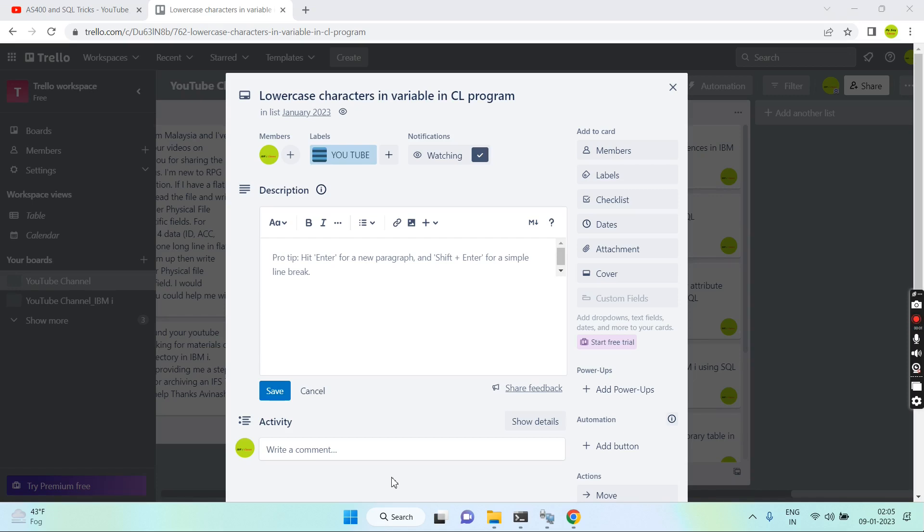Hello everyone, welcome back to this channel once again. In this video session I'll discuss lowercase characters in Visual CL.